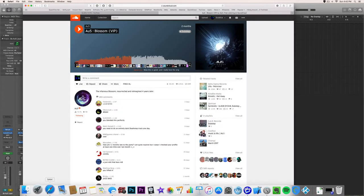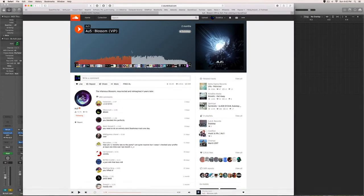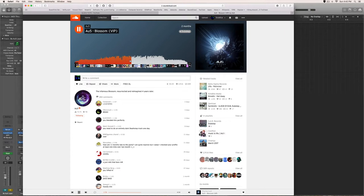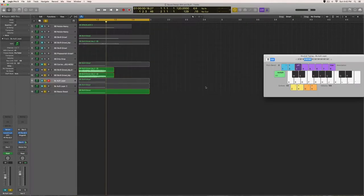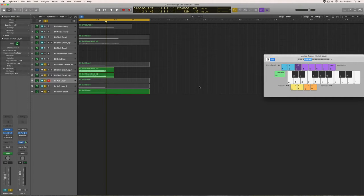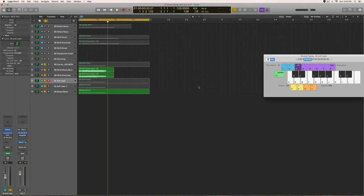The particular bass is from his Blossom VIP. First I'll show you exactly what part I'm talking about here. That's the one right there. So this is what mine sounds like. Obviously it's not going to be exact - it's kind of impossible to recreate an AU5 bass because his sound design is just that good. It's pretty close, not exact like I said, but it's the closest I could get.